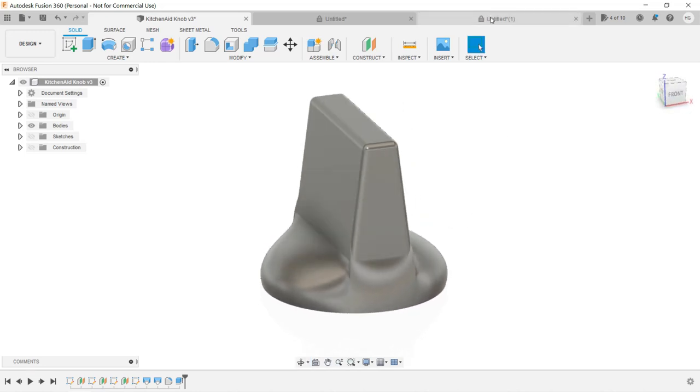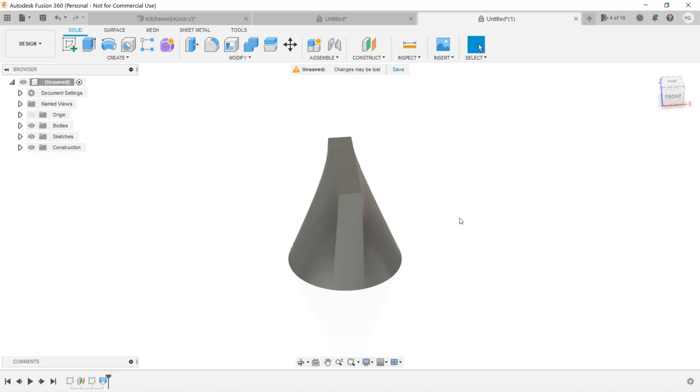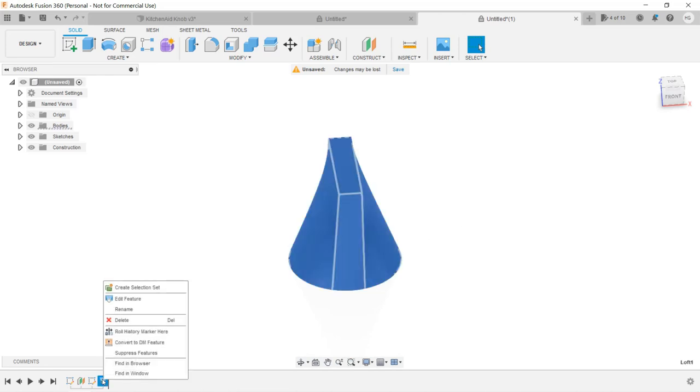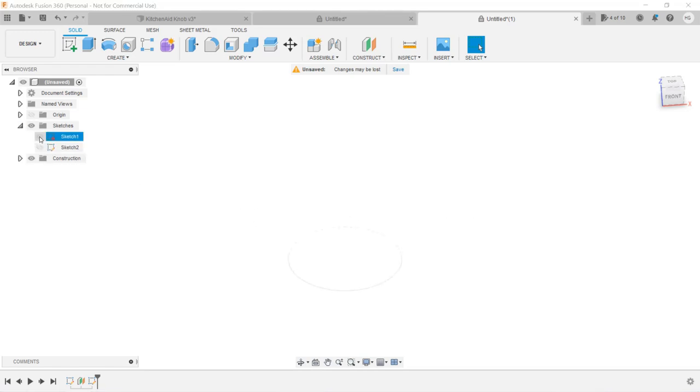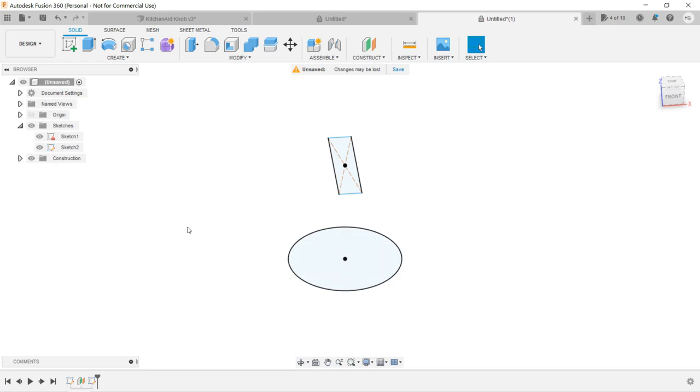For now, we can delete the loft we just created, and you'll see that everything is gone. But you don't have to worry about that, because Fusion just hides the sketches. If we go to the browser and select the eyes to show them, the shapes will show up again. Let's also show the origin and construction.